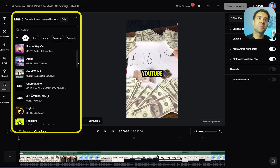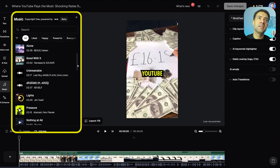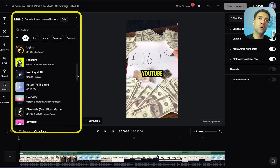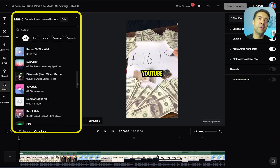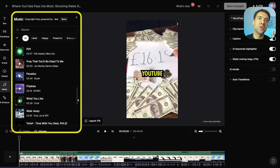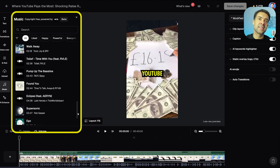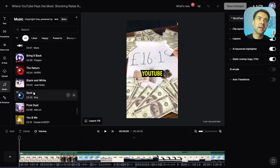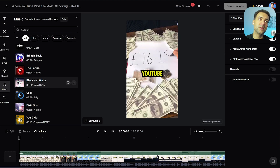Once that's opened, we can now scroll down and see this huge list of copyright-free music that Opus Clip gives you to add to your videos. We can click this play icon here over the music artwork to give it a listen. Let's preview this one. It doesn't get better than this.